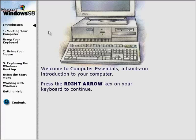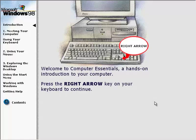Welcome to Computer Essentials, a hands-on introduction to your computer. Press the right arrow key on your keyboard to continue.